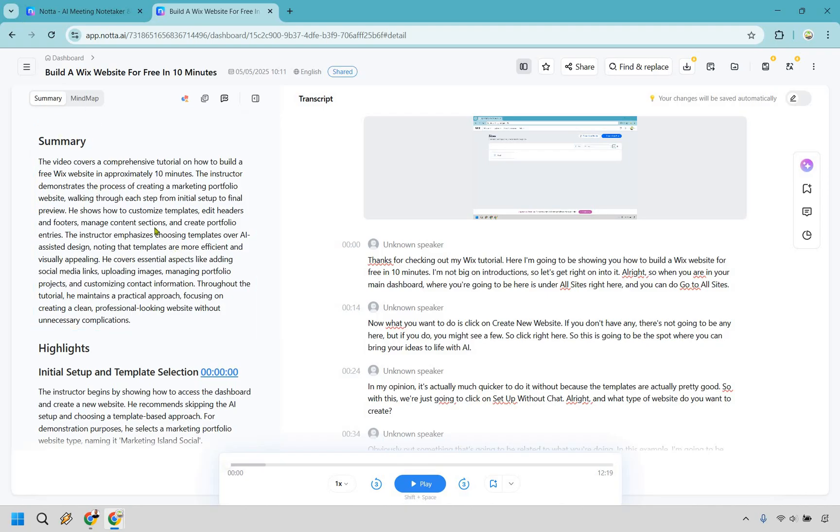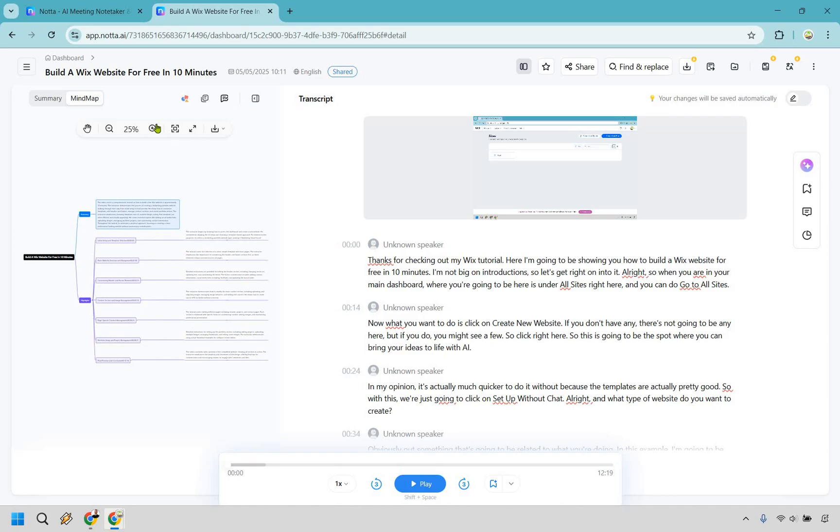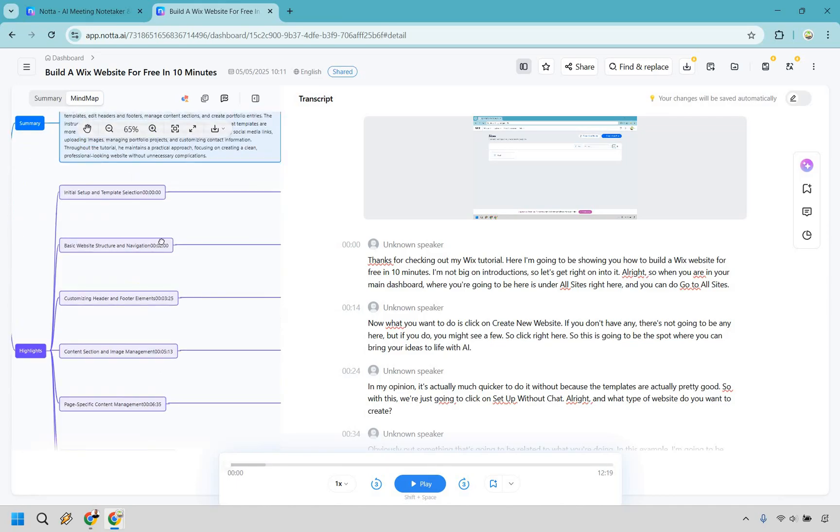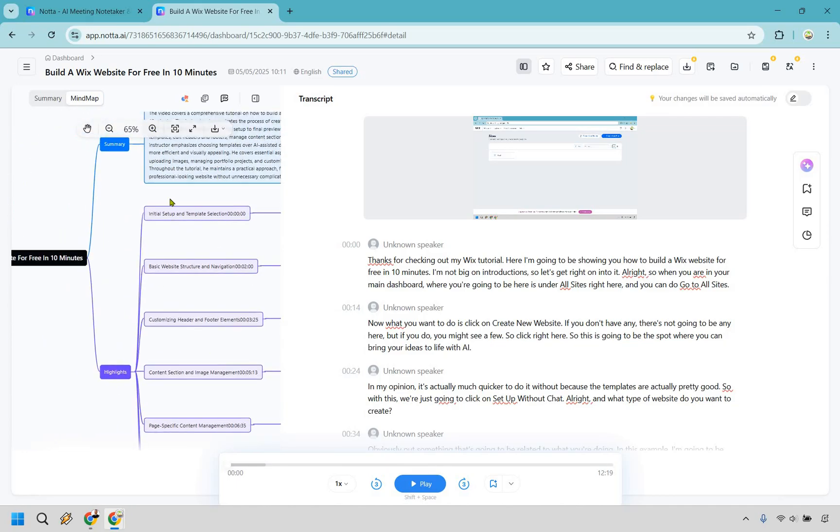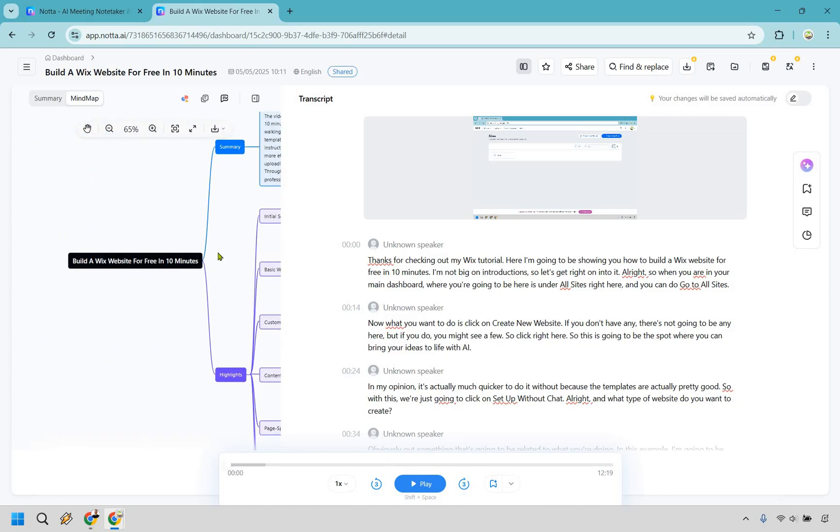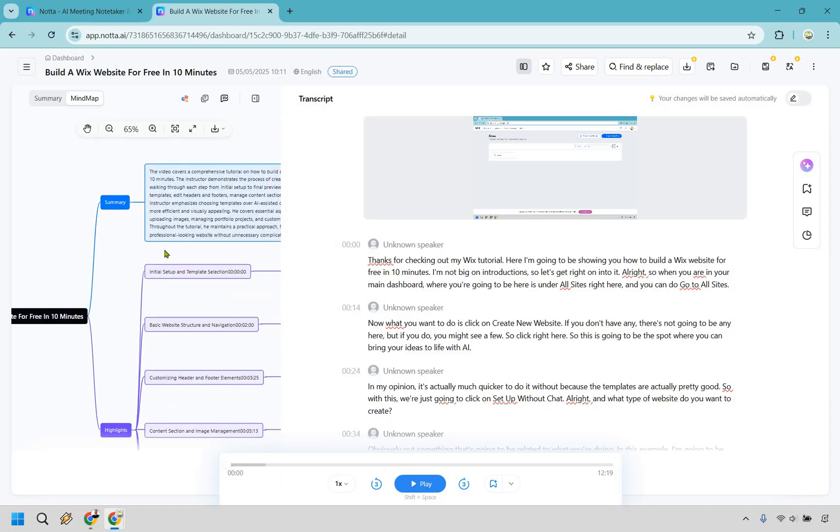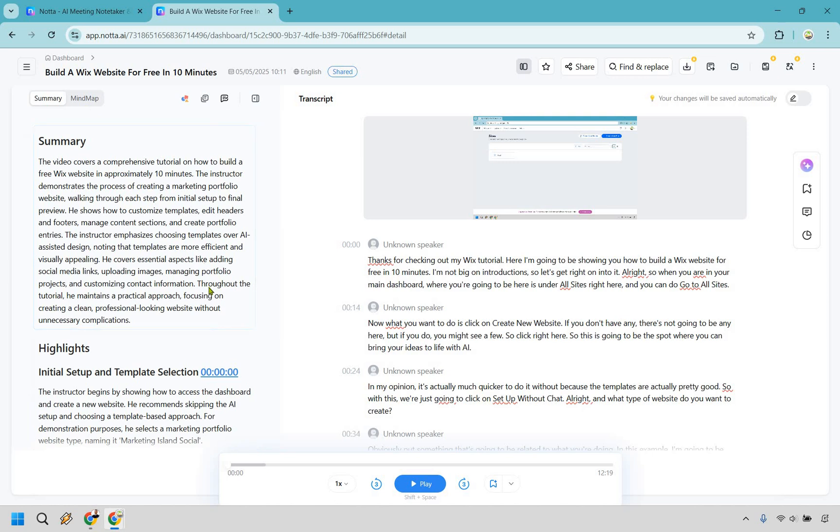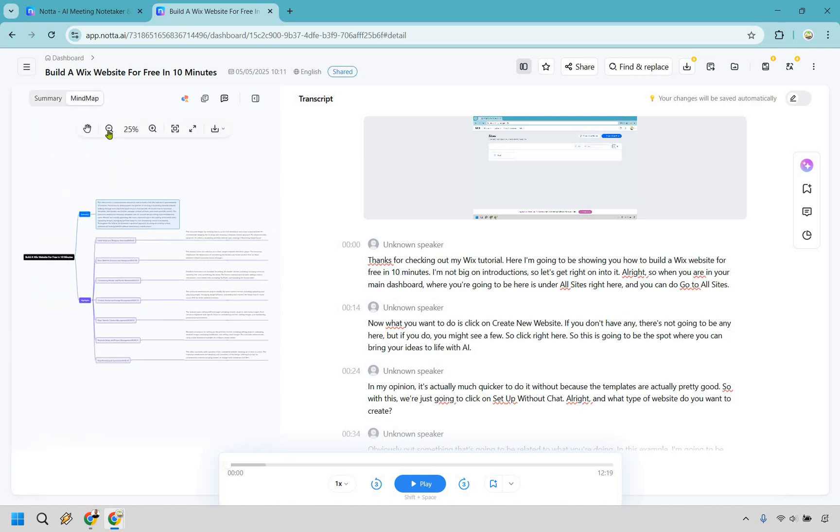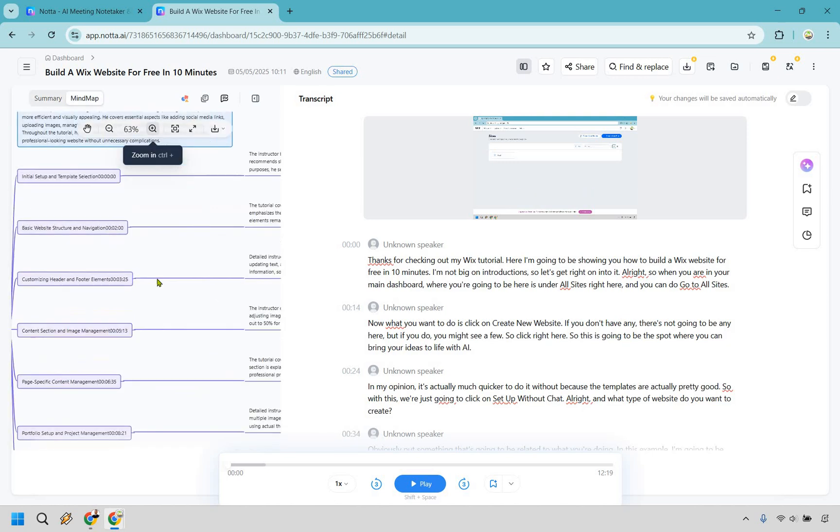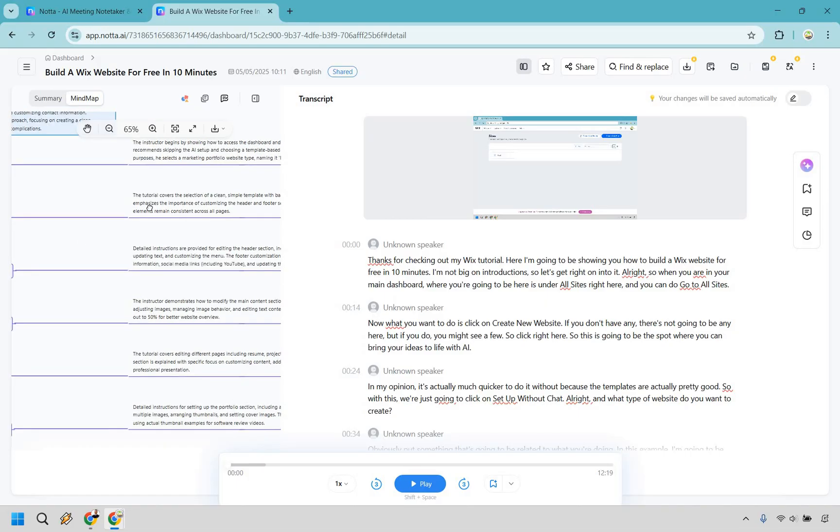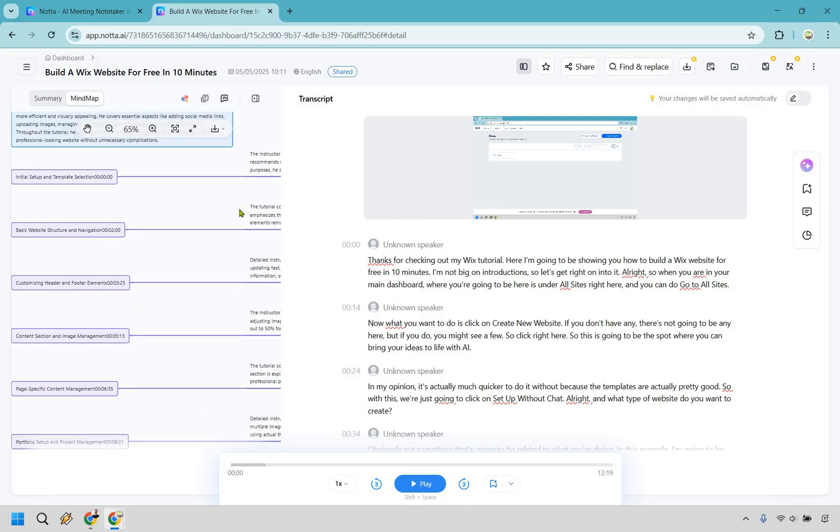There's also the mind map, which is fantastic. In my opinion, we can make it a little bit bigger. So if you want even better notes, we have the title right here, we have the main summary, and these are all going to be the highlights. So it took what it created right here and turned it into a mind map for you. So make it a little bit bigger once again,